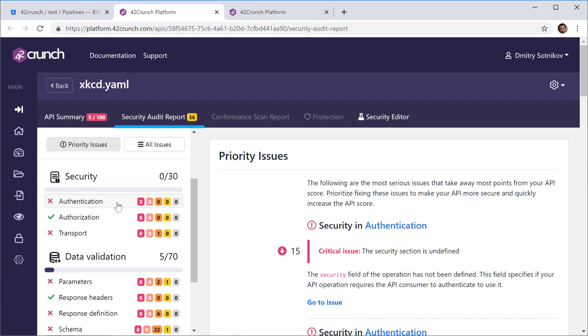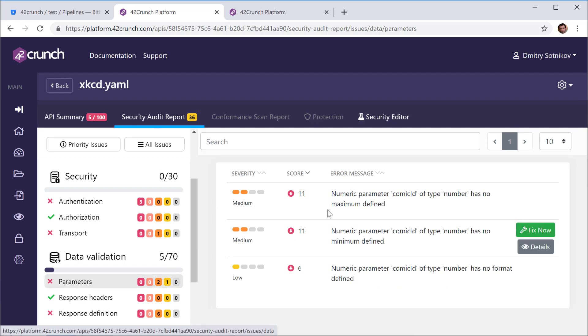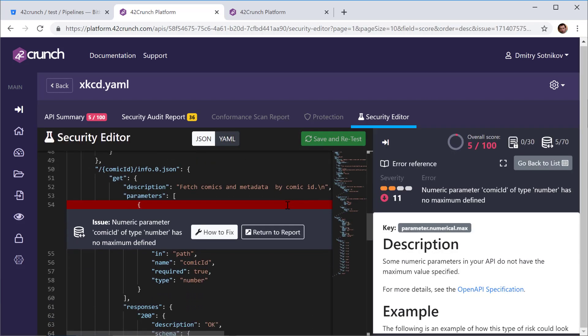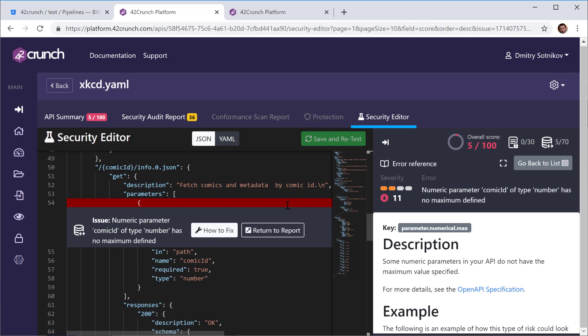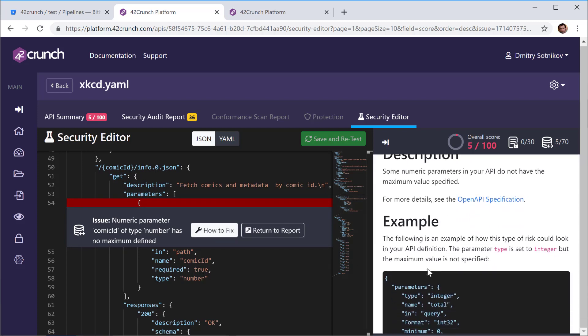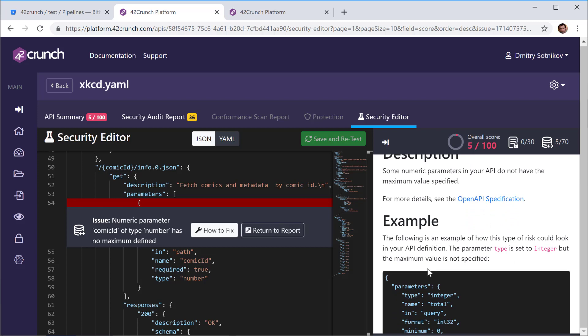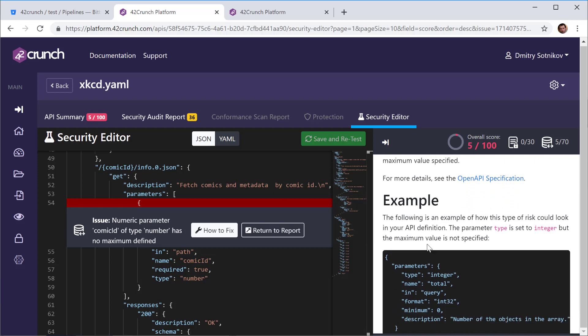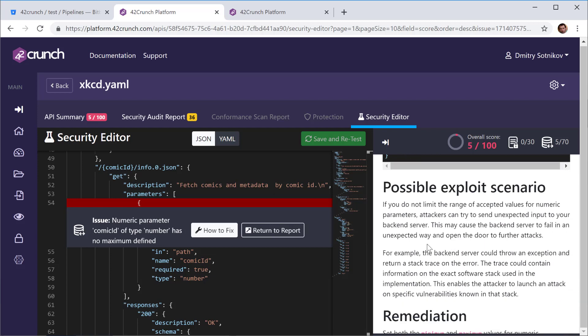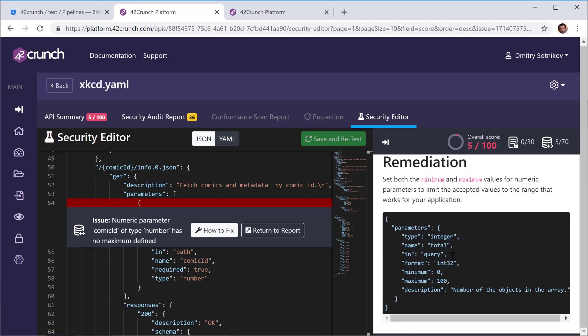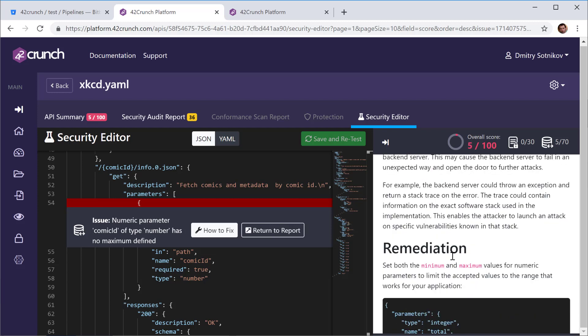And so you can go through these and you can also go for any of them. You can get into the details of where they are in the file and see information how to fix it with the description of the issue, example of how it looks like, possible exploit scenario, the ways to remediate and so on.